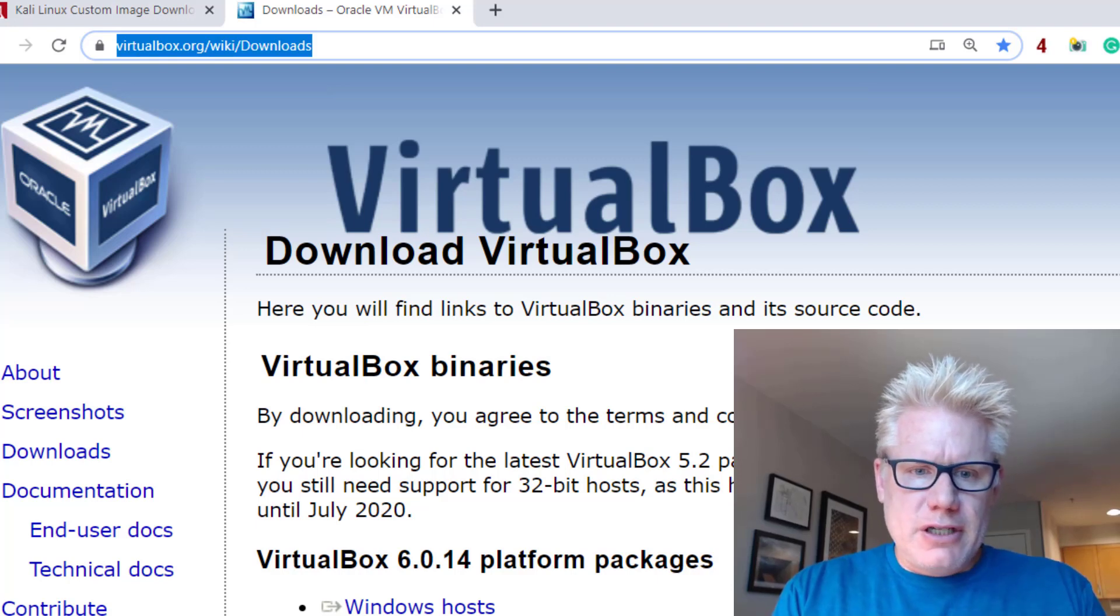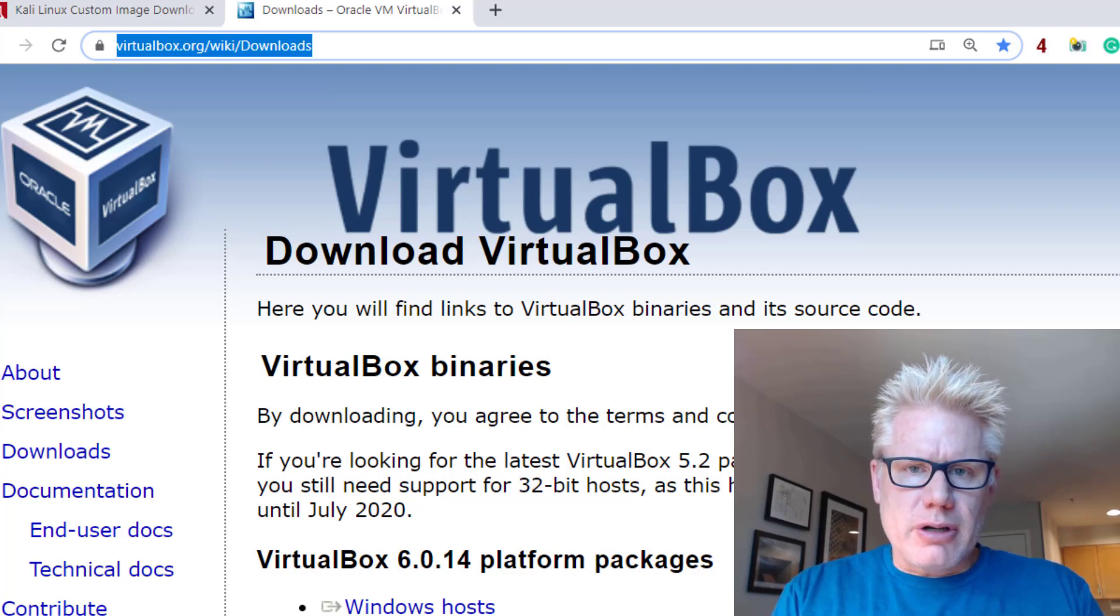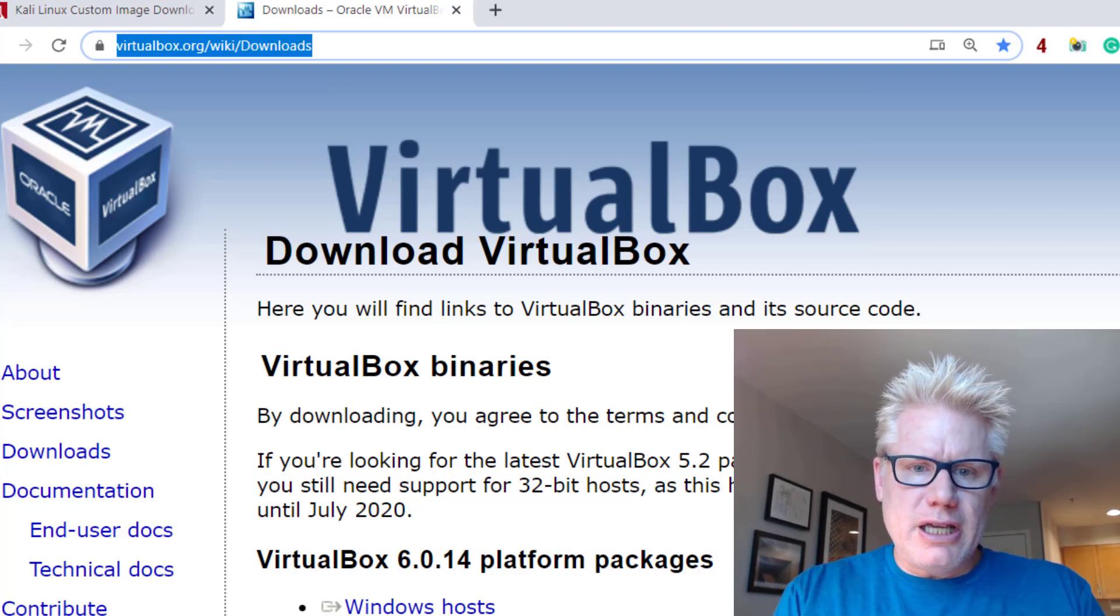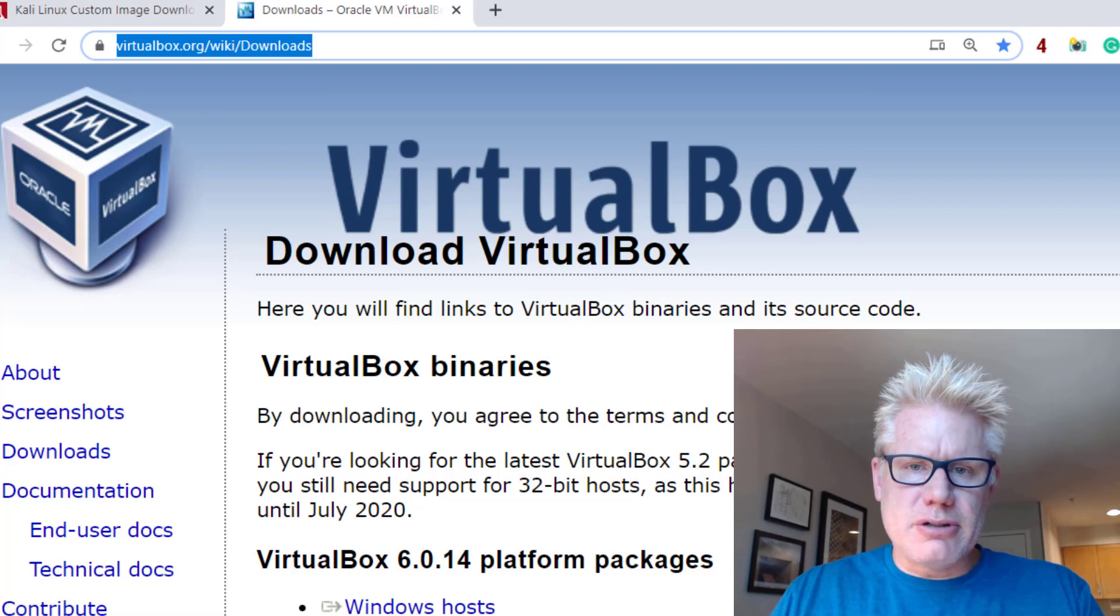What's going on? In this video, we will install Kali 2019.3 in VirtualBox 6.0.14.